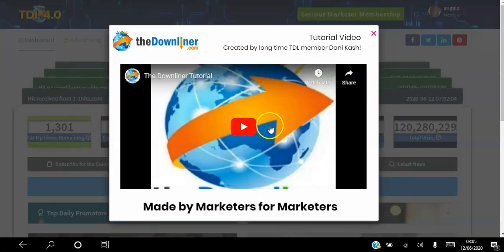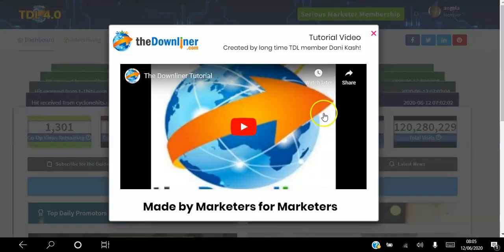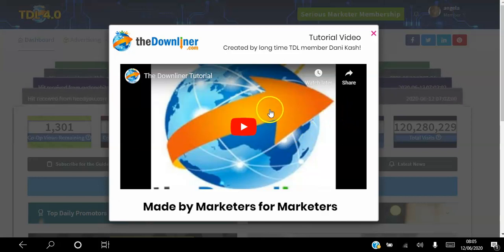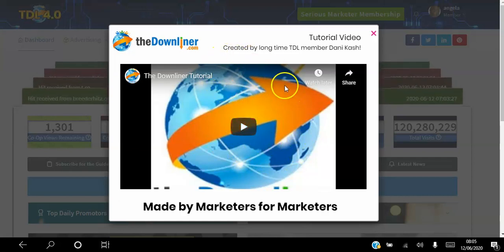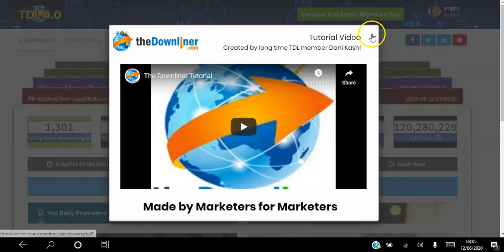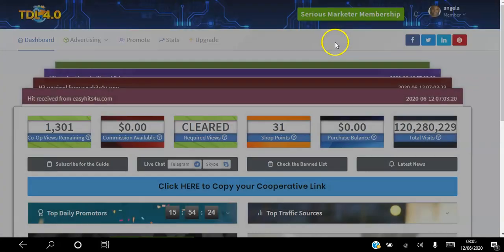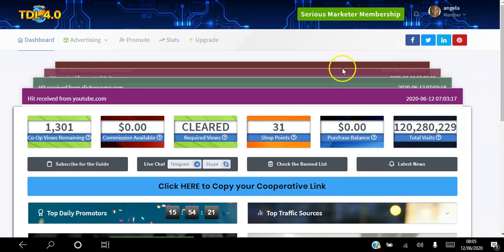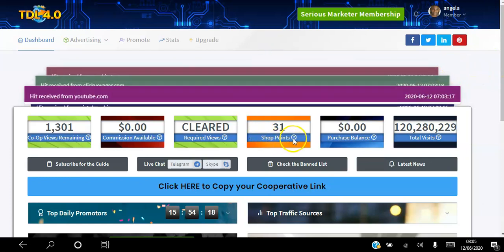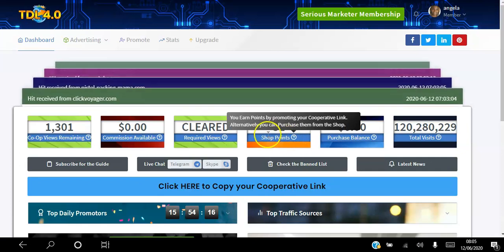Once you log in, there's going to be a 13-minute video — I recommend you watch that because it's literally going to go through the Downliner dashboard and show you how to best get the most out of the system. This is the dashboard here and it all works with points — shop points.